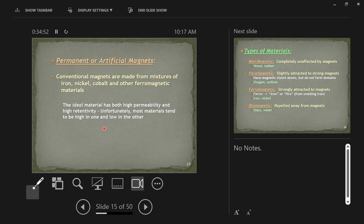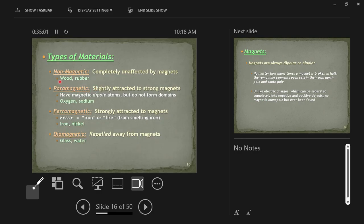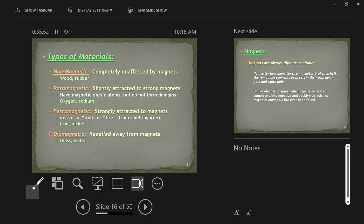Ferromagnetic materials like iron, nickel, and cobalt are strongly attracted to magnets and are magnetizable. Some things are not affected at all by magnets — wood and rubber are good examples; you can't magnetize a tree. Paramagnetic materials, like oxygen and sodium, are slightly attracted to strong magnets and have magnetic dipole atoms but do not form magnetic domains. Diamagnetic materials like water and glass are actually repelled away from magnets — glass completely blocks a magnetic field and is a good insulator.